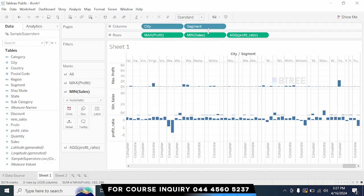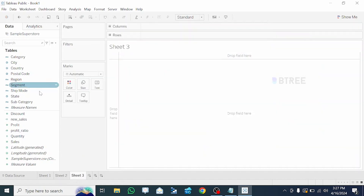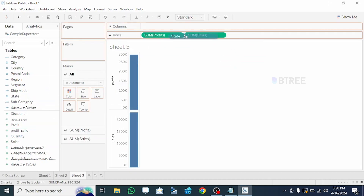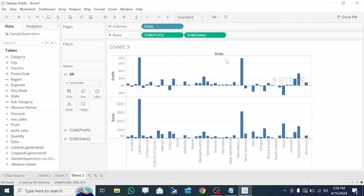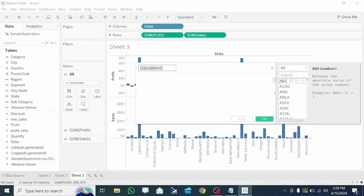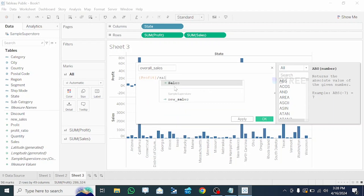Now let's check the state-wise data. What we need to check is state-wise profit and sales. We need to use the calculation field. What we need to do is create a calculator field — overall sales. Profit divided by sales — we need to check the overall percentage.